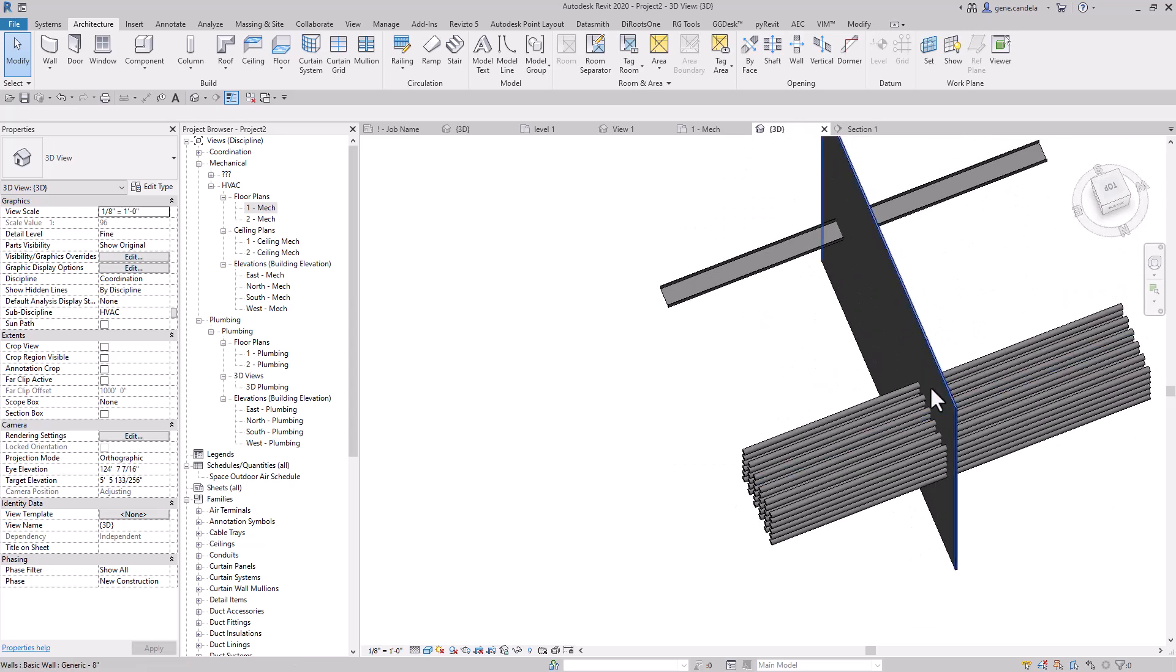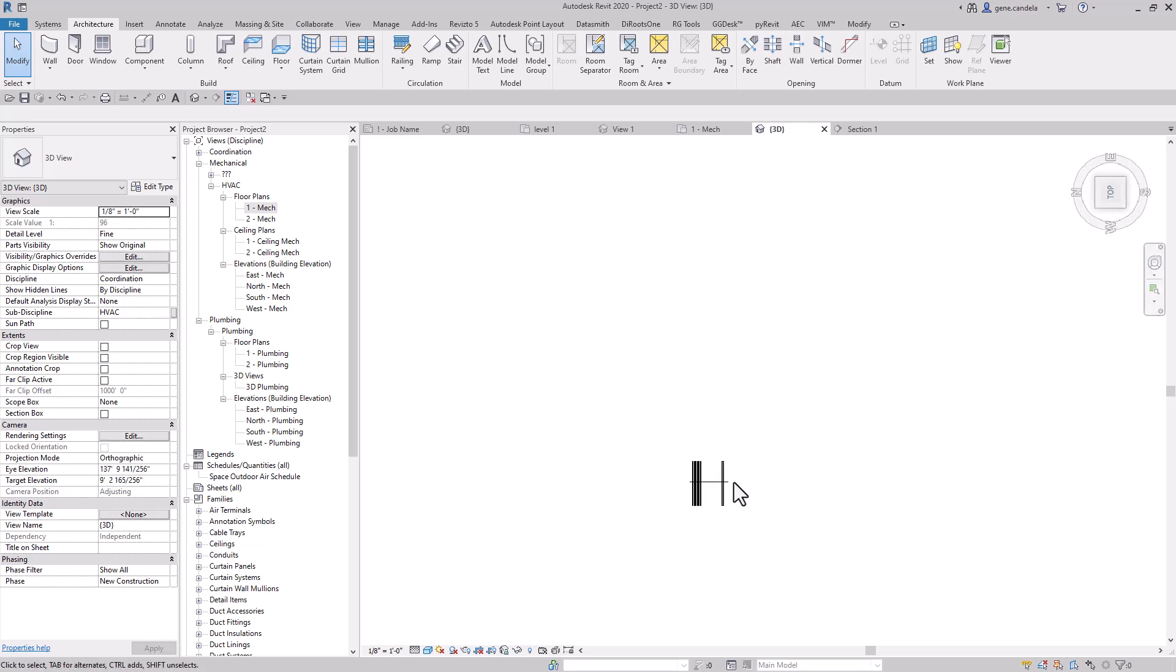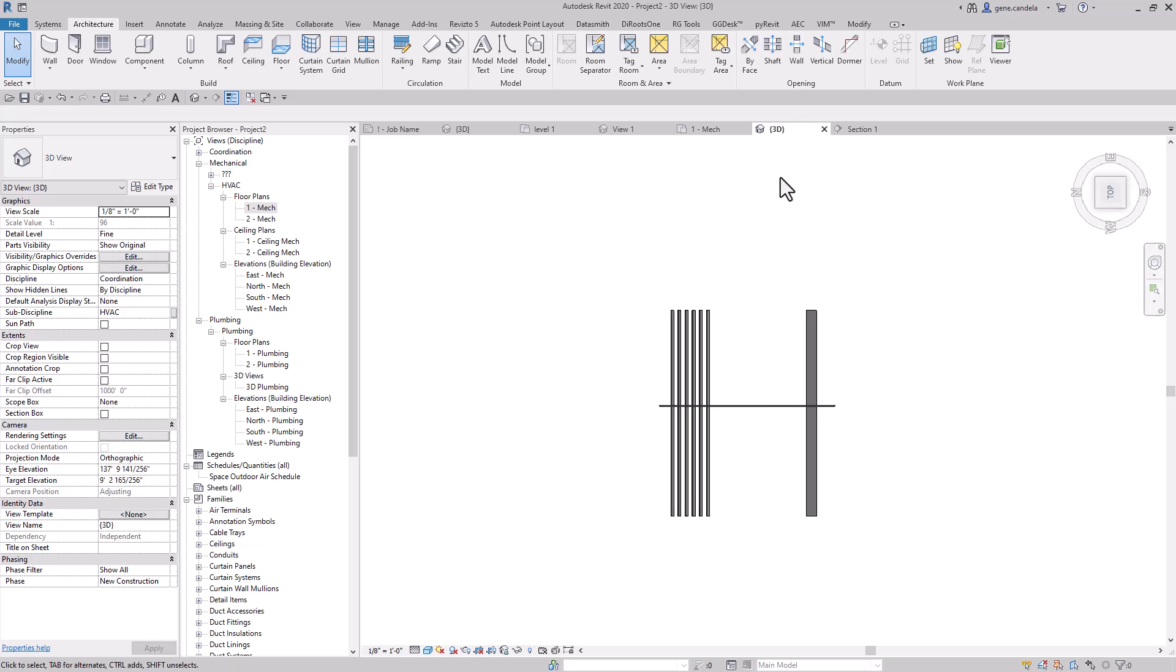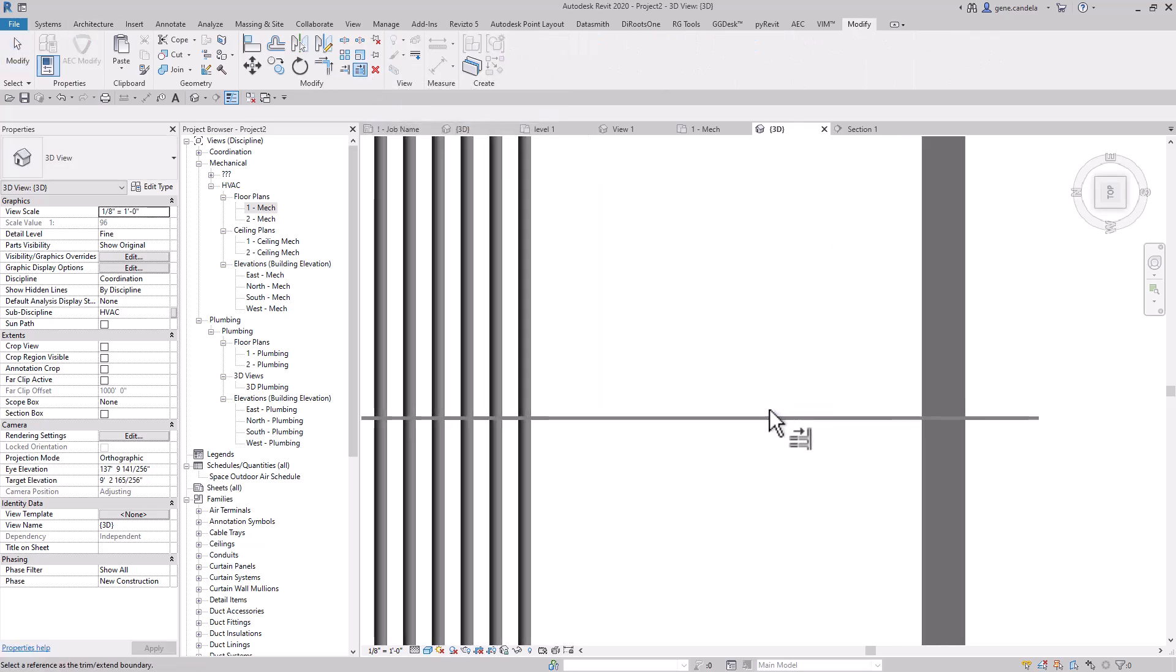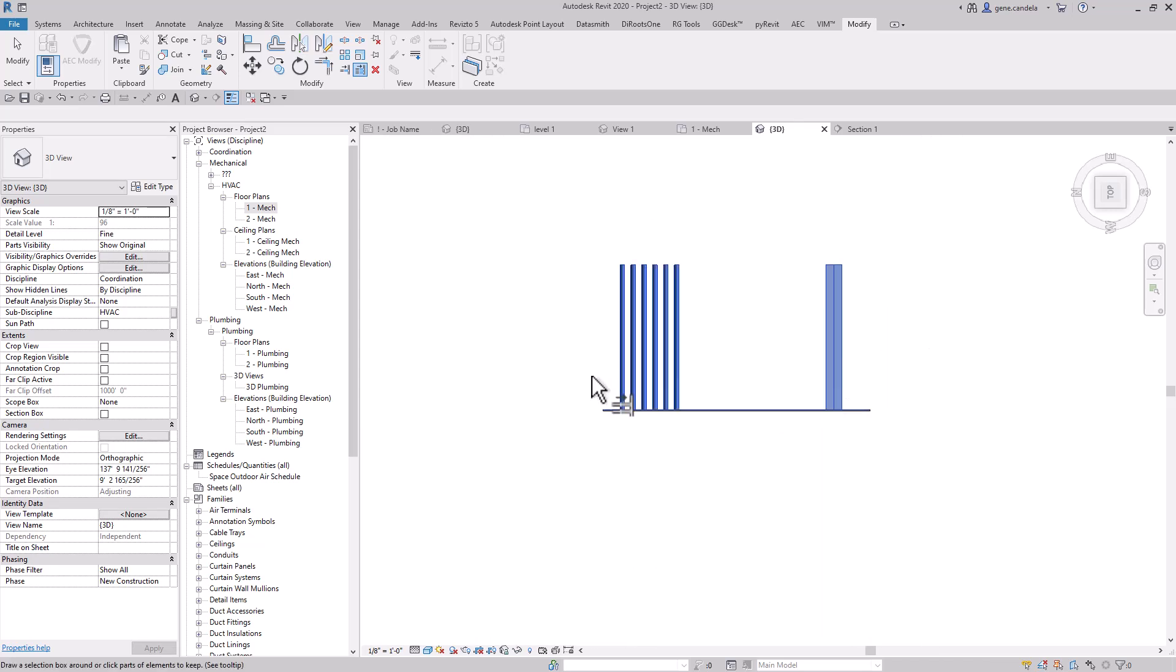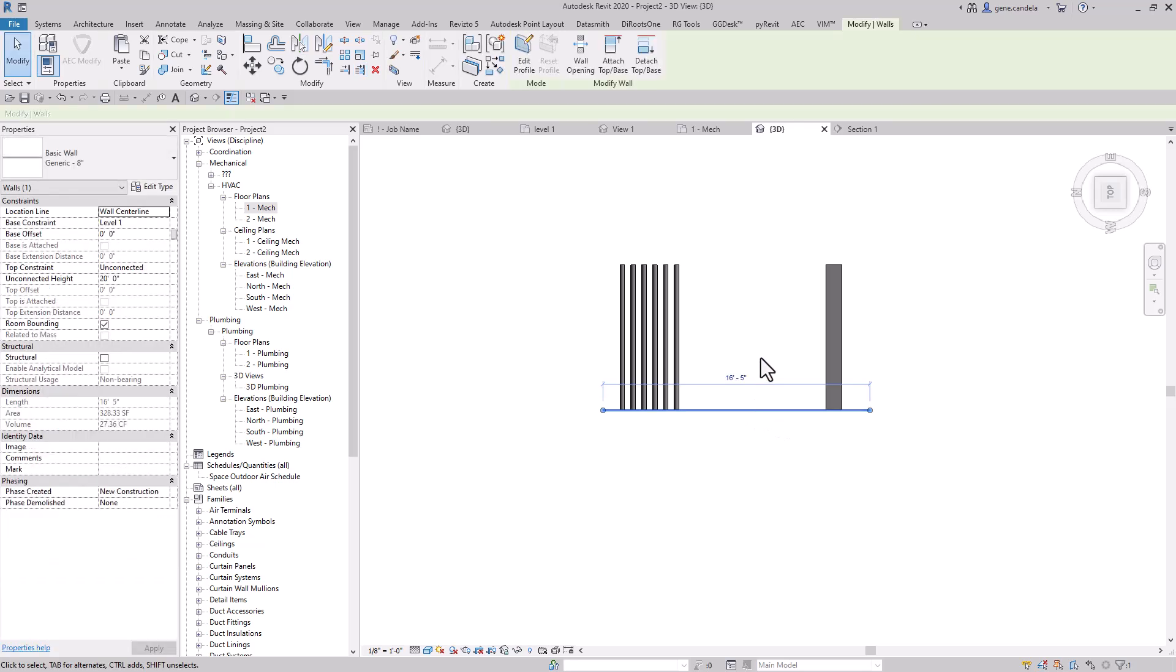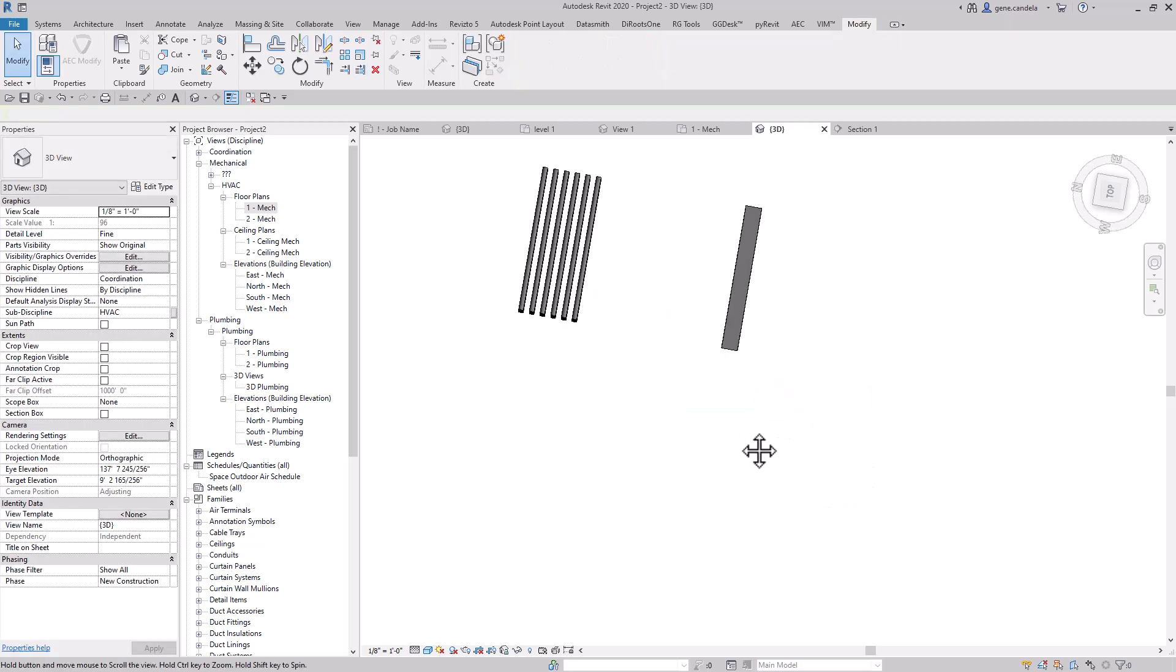So you do the same exact thing. You can come in here and say extents, select the wall, pick what side you want, and then say it's the side you want to keep, and then bam, split the wall. That's the tip of the day.